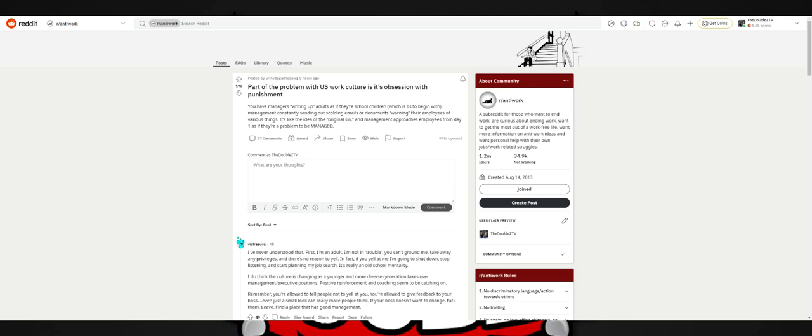All right, what is up everybody? So I thought I did a video about r slash anti-work and I thought I'd do another one to cover a few more posts, especially because I've got a few tabs open for what I want to discuss today. This stands out because I got a bit of my own story involving my job as well. Part of the problem with U.S. work culture is its obsession with punishment.